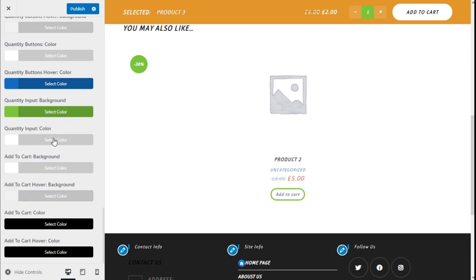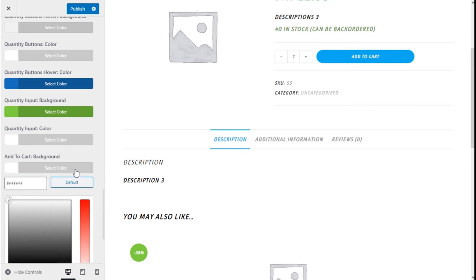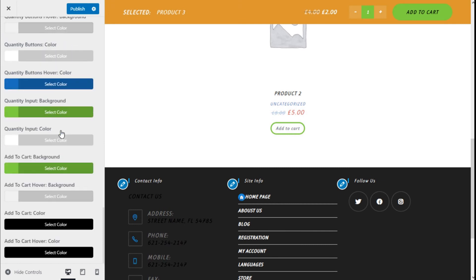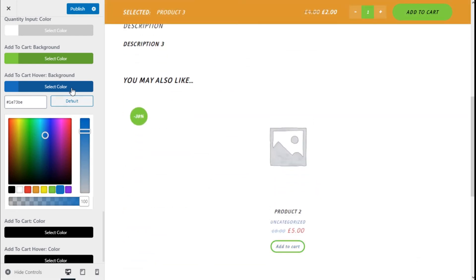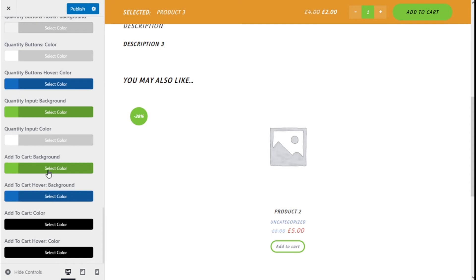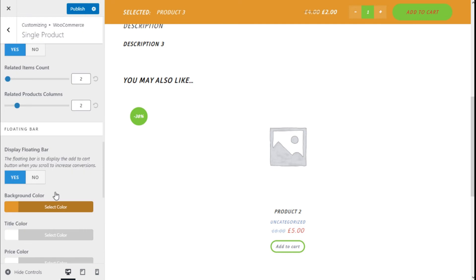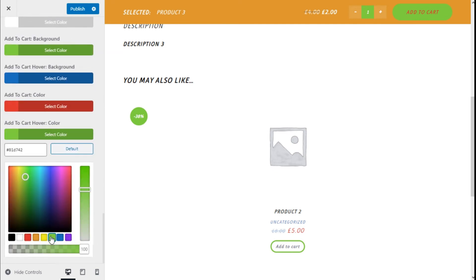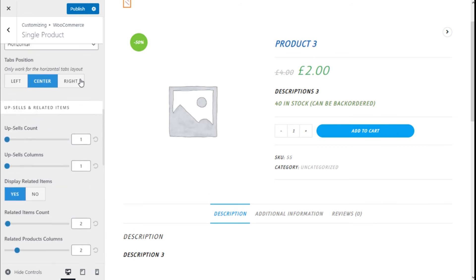The input color you can change right here. For the Add to Cart button we can change the background here and the hover background here. We can change the Add to Cart color here and the hover right here. Note that sometimes the button itself will not change because it has the font and button colors from the theme. If this happens you need to go to the general styling section and the buttons of the site. Now we are going to click on Publish.